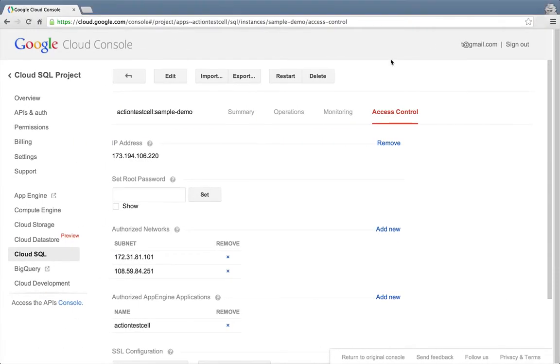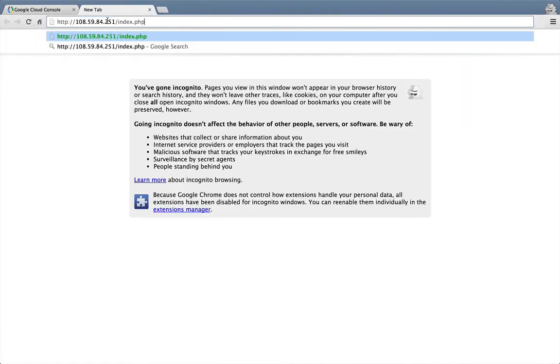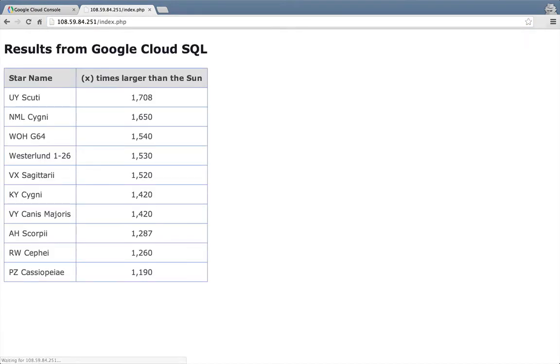Now we should be able to open a new browser tab and paste in the IP address of our VM and the file name of our new index.php page. And there's our PHP page displaying our data from Cloud SQL.